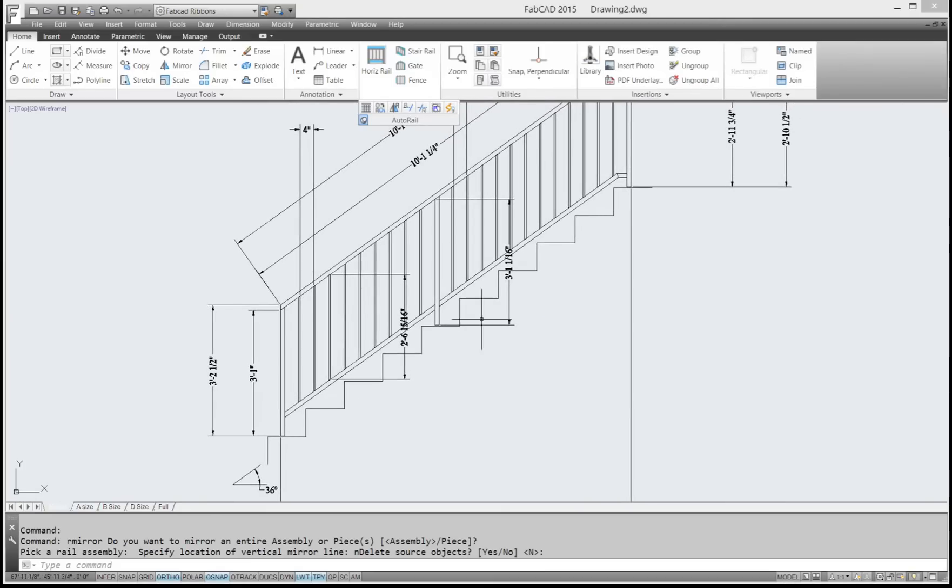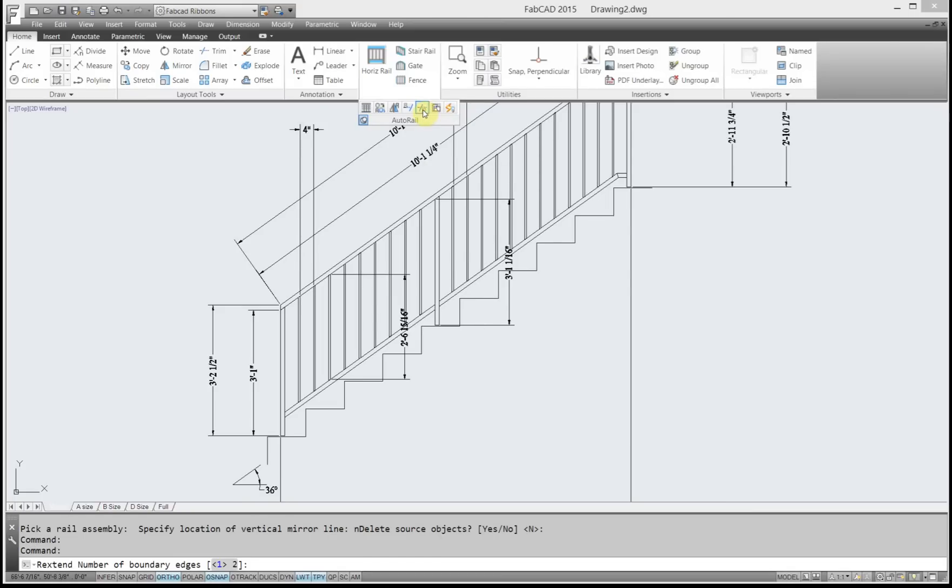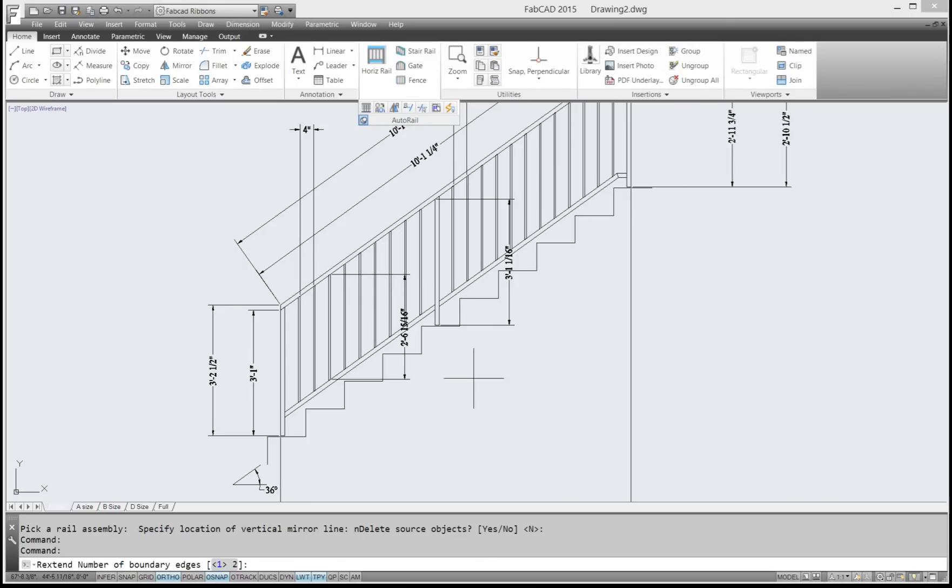Say for instance you wanted to send this picket down to this step tread here. I can go to rail extend. I'll click that. And it says, you've got to watch the command line here, the number of boundary edges. Well the default is one and we're not trying to extend between two horizontal lines. So I just right-click.